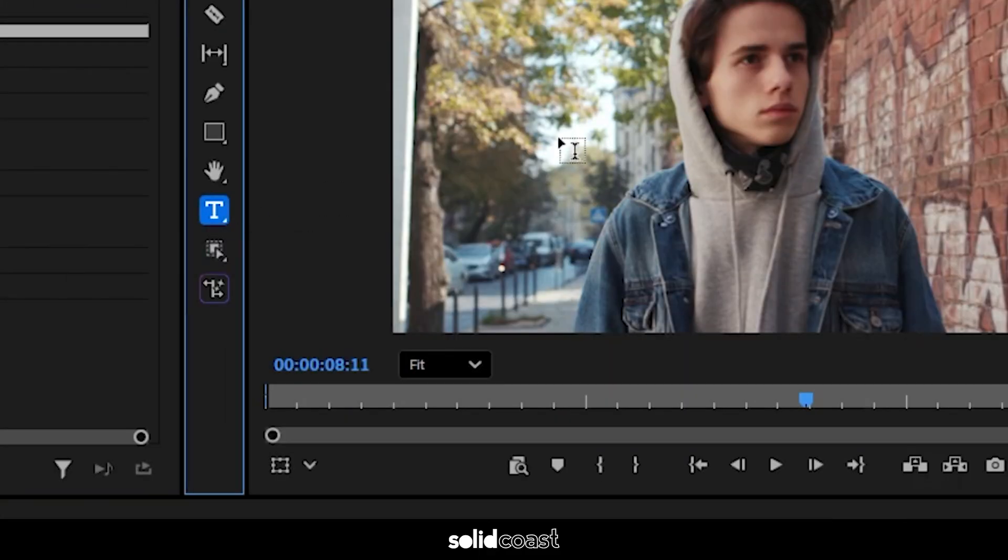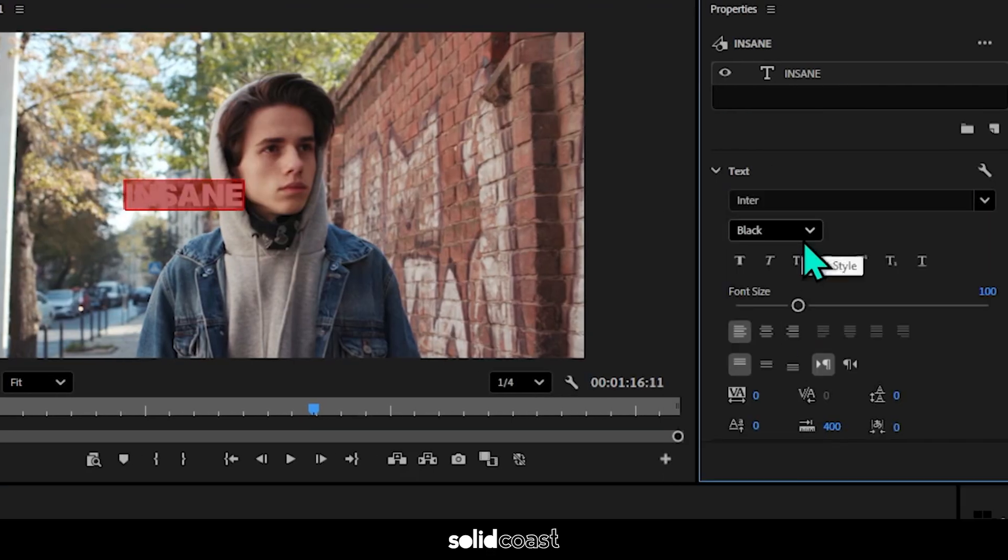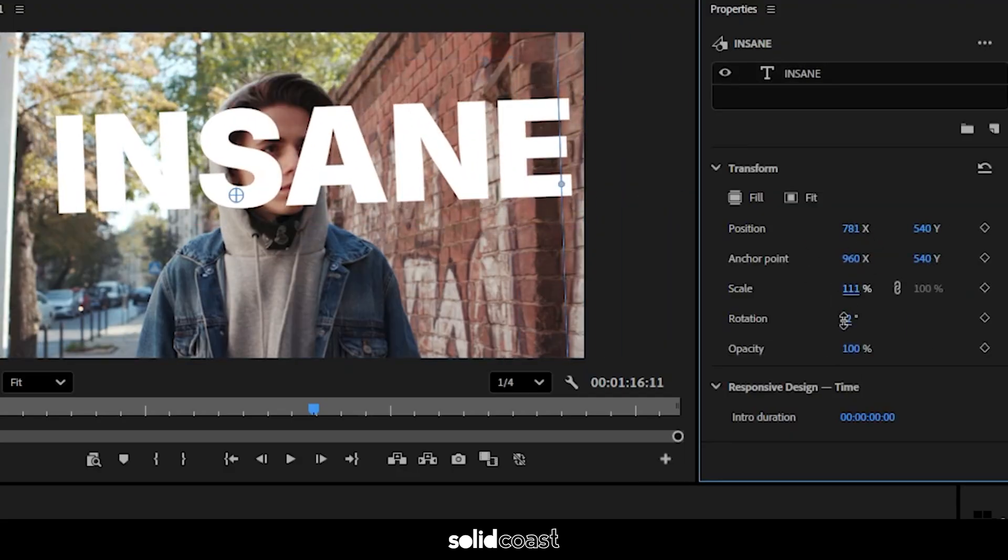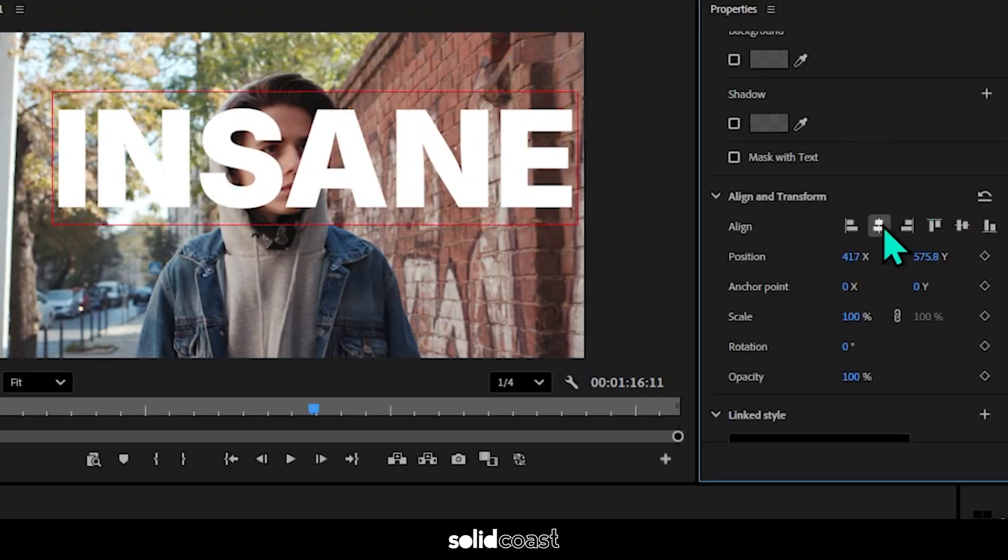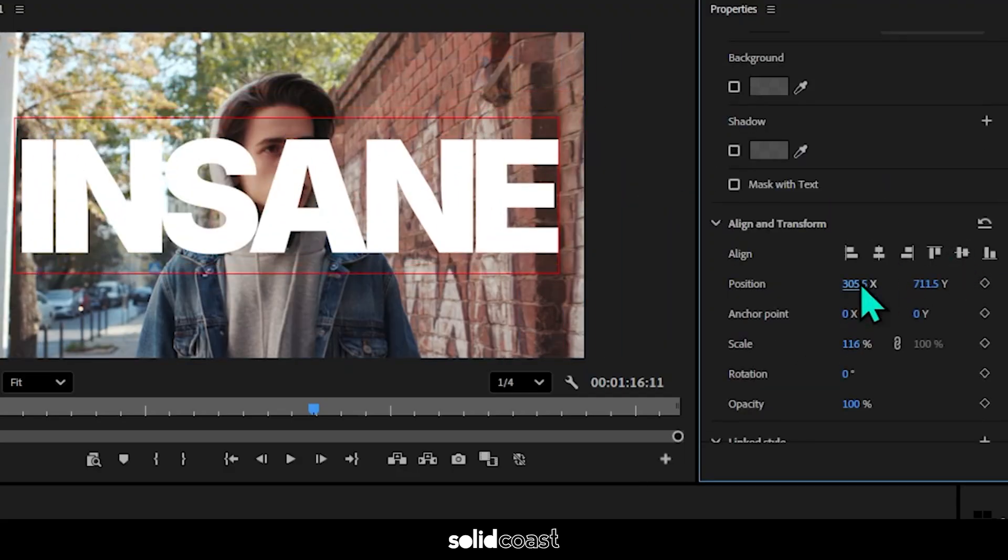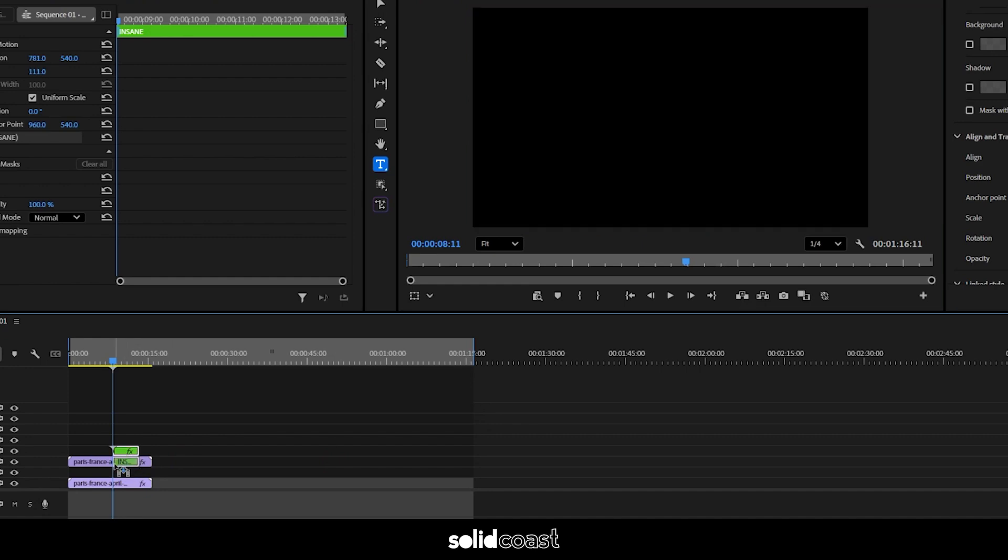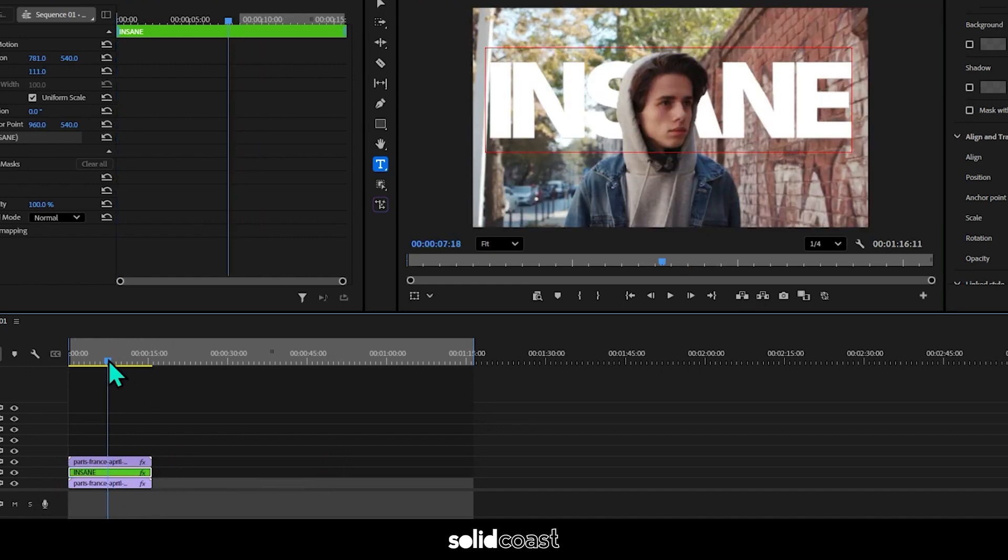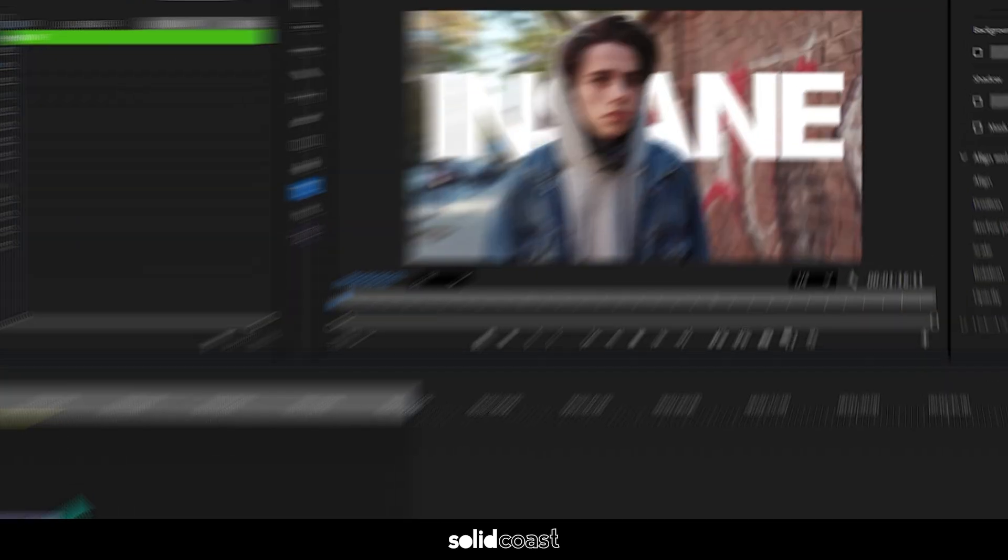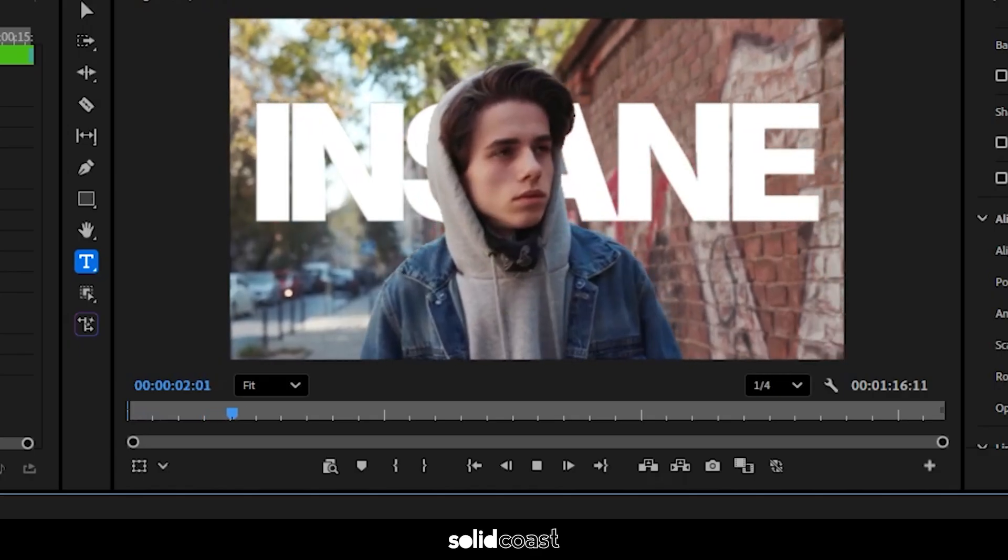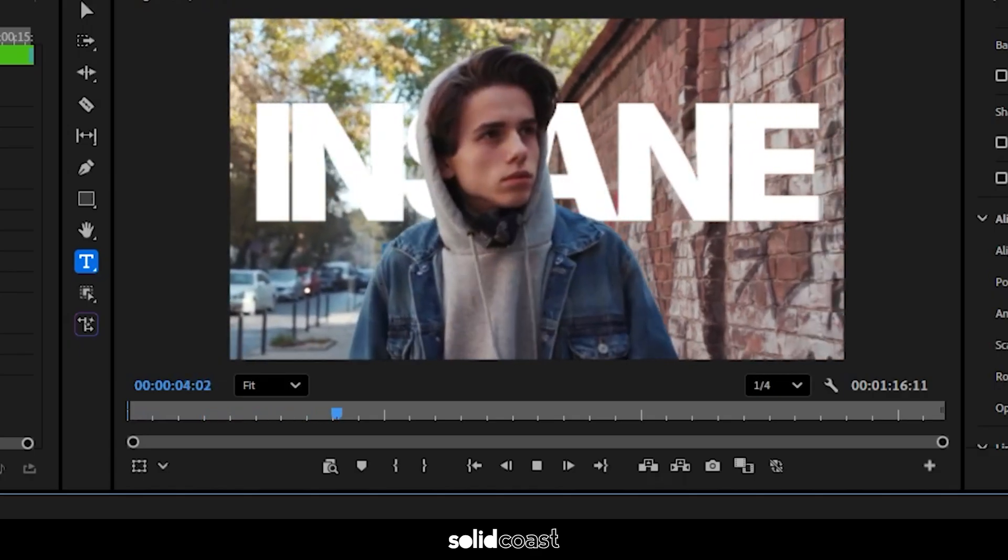Let's head to the text icon, the T here, and then click anywhere in the program monitor where we want to write the text. Let's type our word. I'll just start that up in properties. I'll go for the font style named Inter and use the functions in properties to size it and have it aligned. And now for the fun bit, let's take that text and sandwich it in between our two clips.